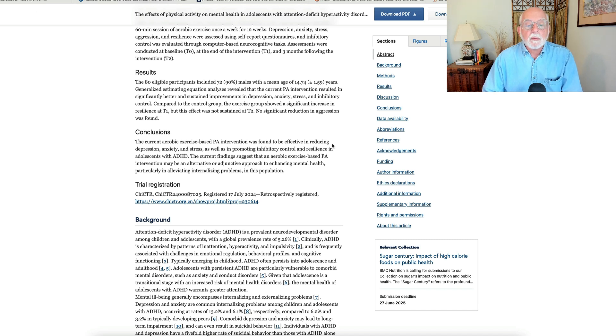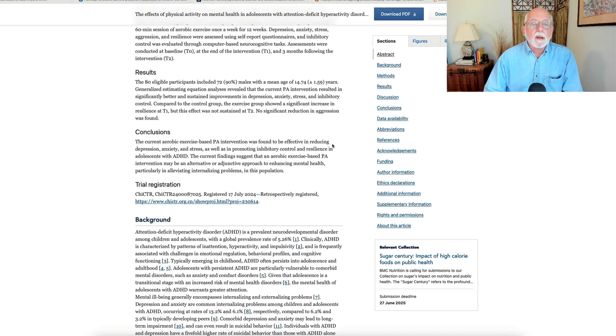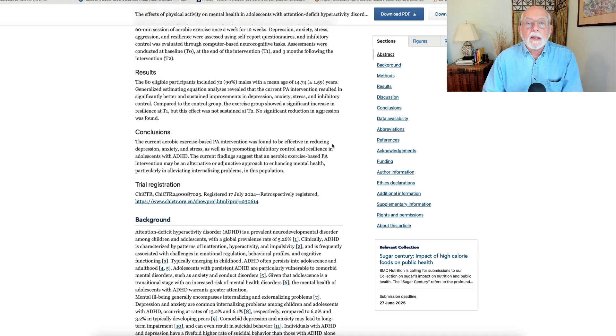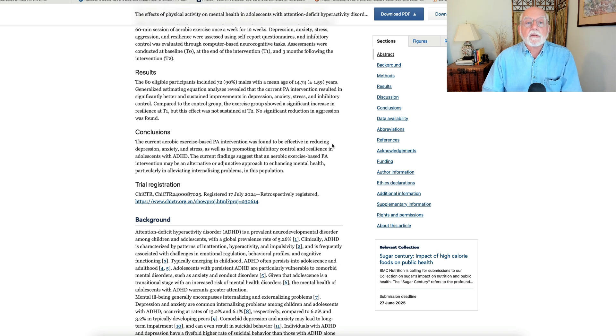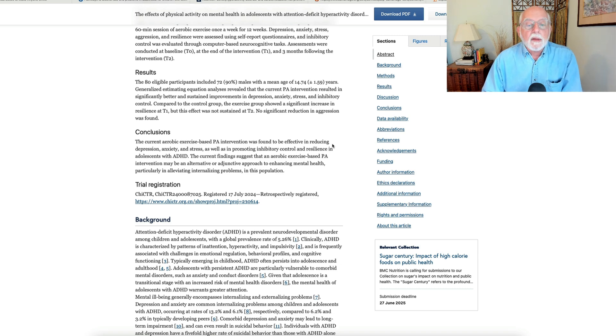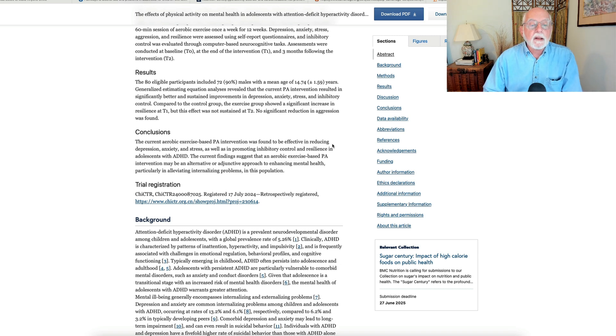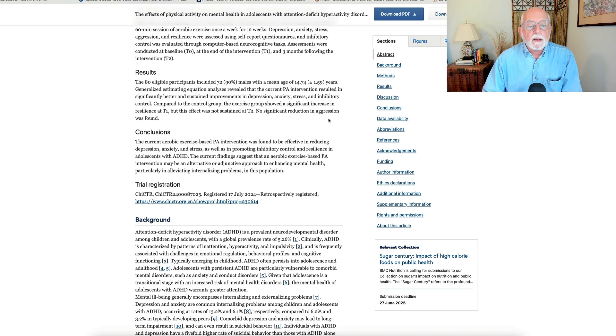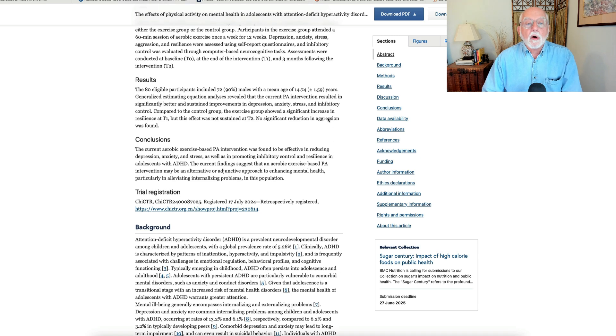Interestingly, there were no differences between the groups in levels of subsequent aggression. They also found that the group that had the exercise program showed higher ratings of resilience, psychological resilience, than the control group did, but that didn't last through the follow-up period.